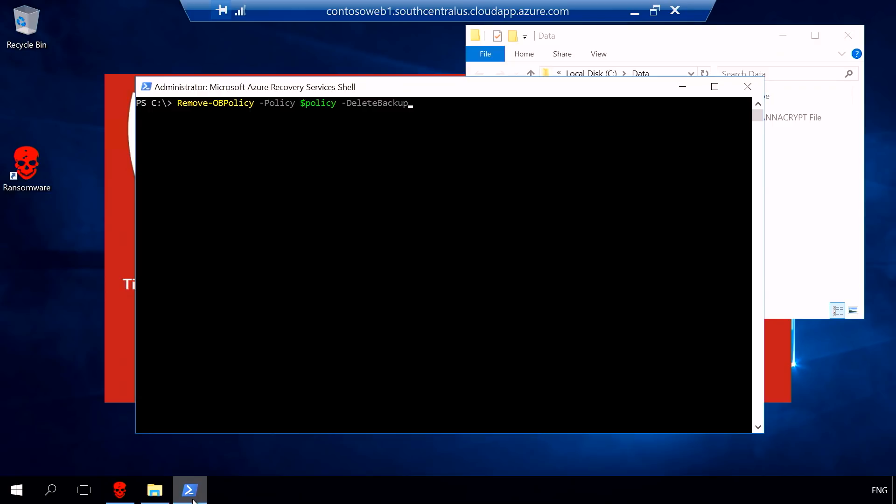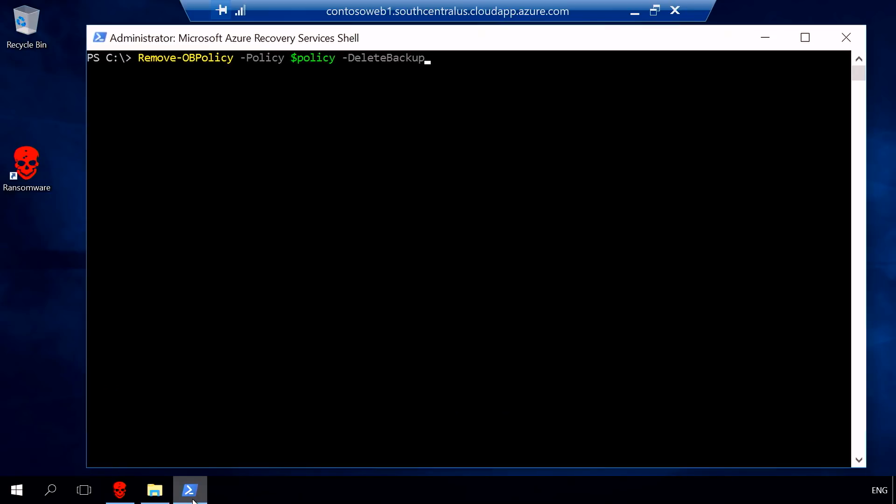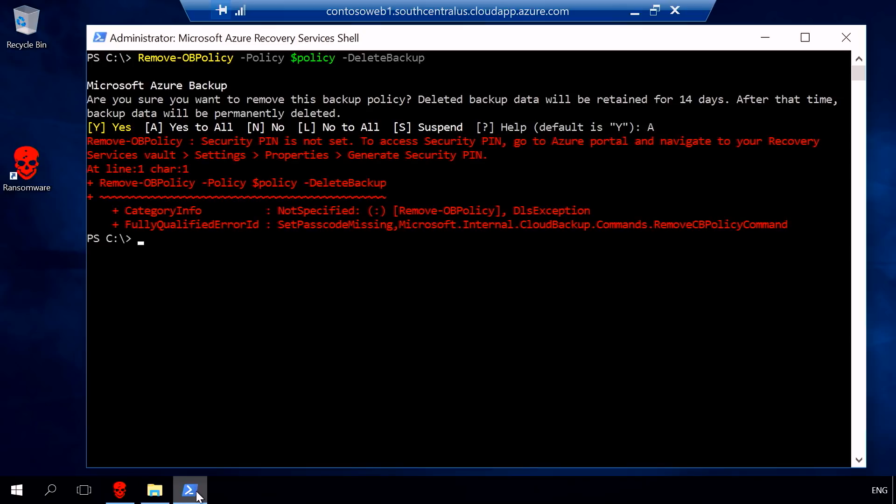What I'm going to do here is try to simulate and show you what will happen in that case. Here, I have a PowerShell script that is going to simulate what a typical ransomware would try to do. When I'm executing this PowerShell script, I'm going to attempt to delete all the backup data I have had. As you can see, it's trying to stop the backup process, but it is not allowed because a security pin is needed for all the critical operations in Azure Backup.